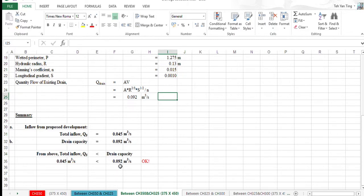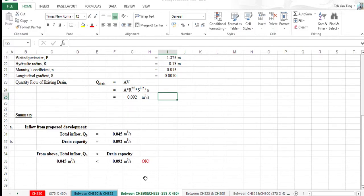After that, the drain capacity is larger than the total inflow, which is Q5. So the calculation and the size is adequate.